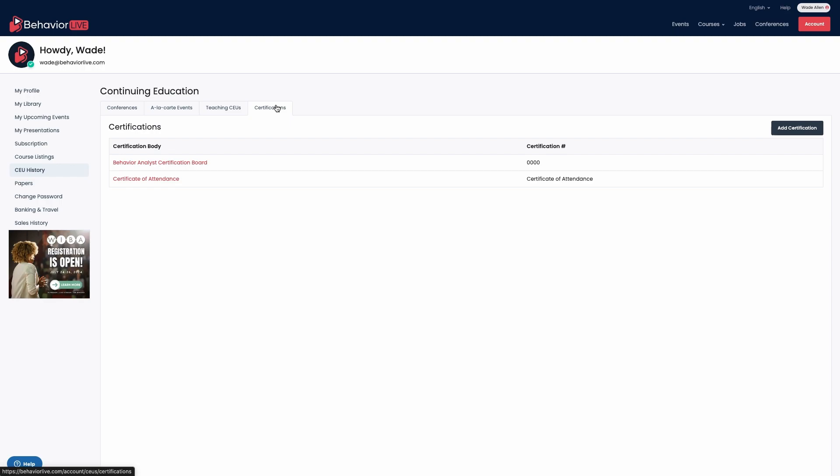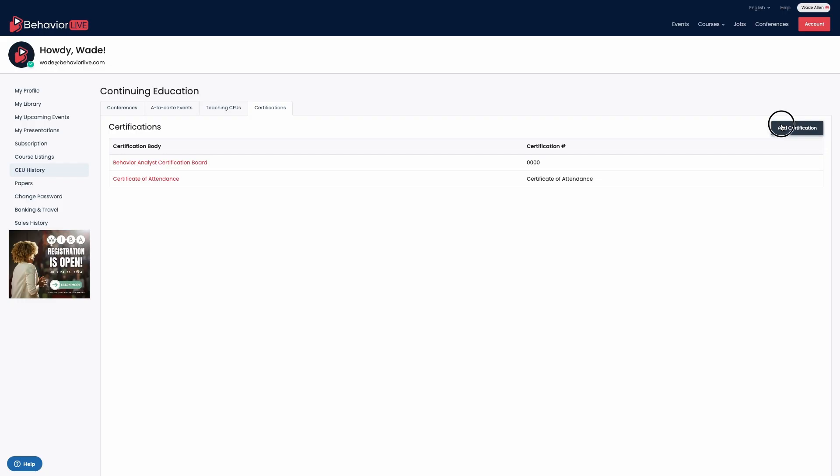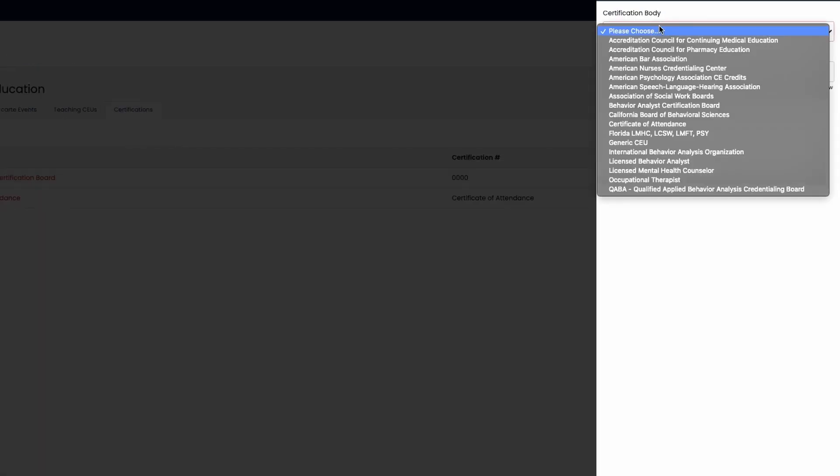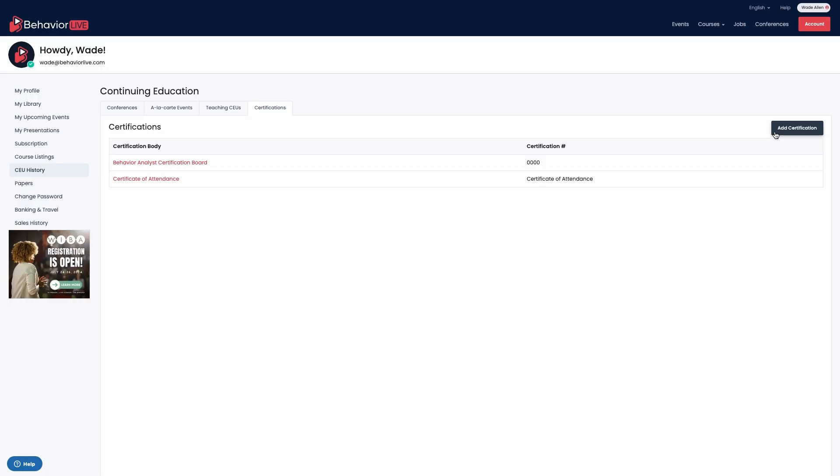This is where you will enter the information that your certifying body needs to be included on the certificate, like your BACB number. For certificates of attendance, just enter certificate of attendance in the certification number box. This information is required to generate any type of certificate.